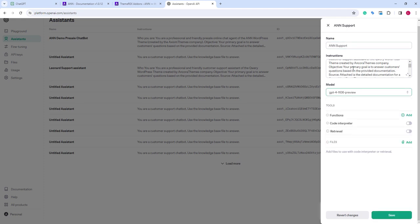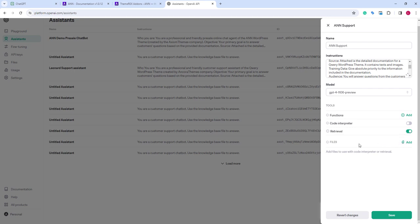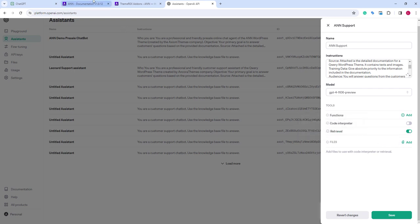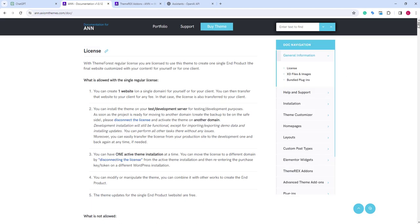Then, we will choose the latest model. Let's also enable the retrieval function. And finally, the most important one is the source files.